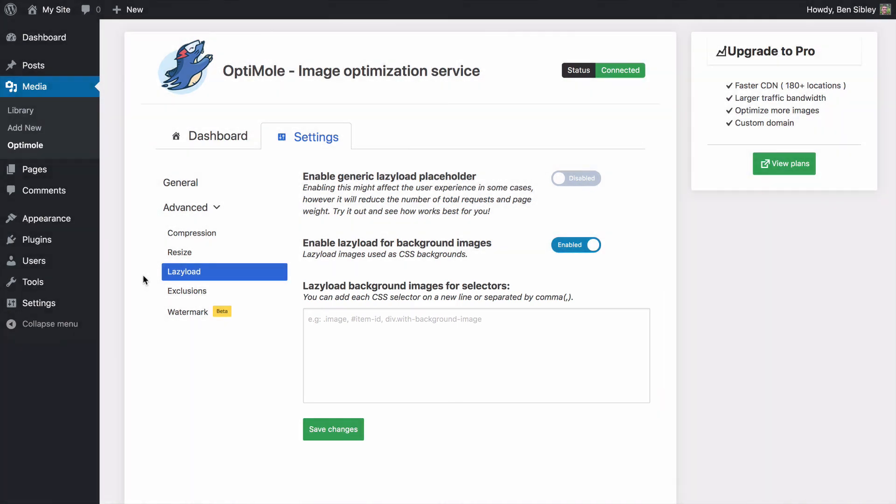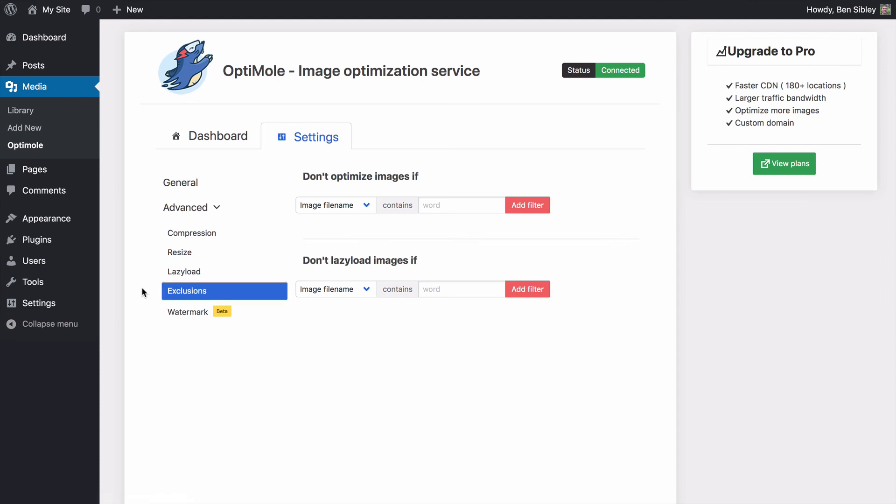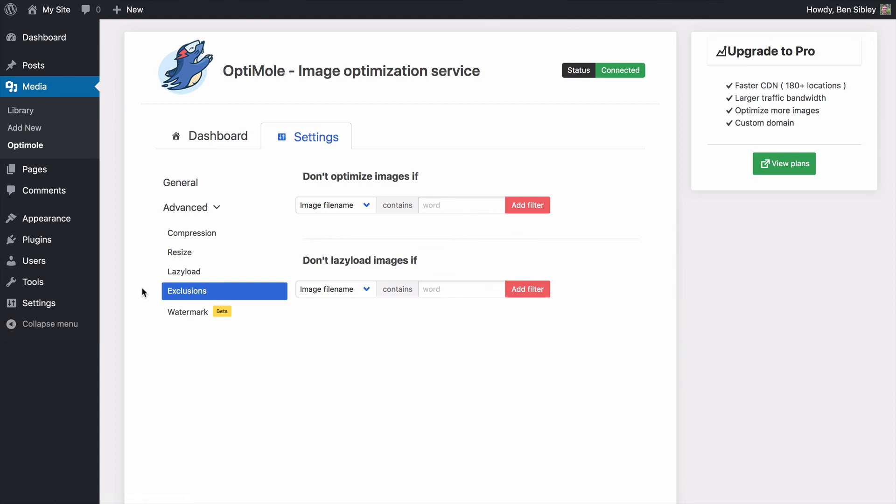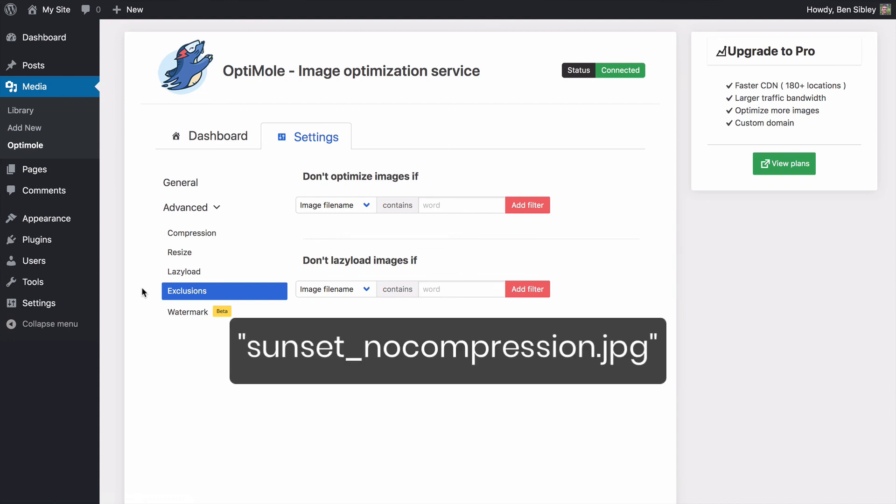The exclusion section is neat because it allows you to forego optimizing or lazy loading for images based on their file name. For instance, you could enter no compression, and then if you uploaded an image called sunset underscore no compression dot jpeg, Optimal would ignore it completely.